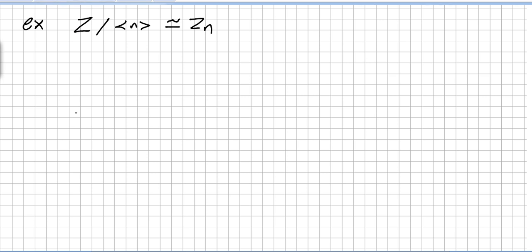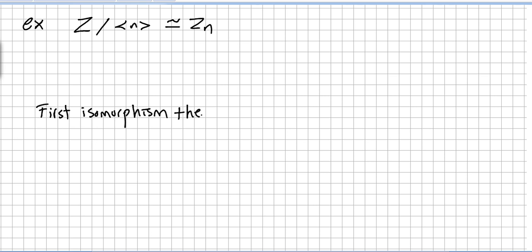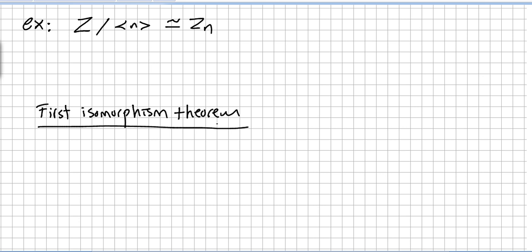In the previous video we talked about the first isomorphism theorem, and in this video we are going to show an example of how to use this first isomorphism theorem and how useful it can be.